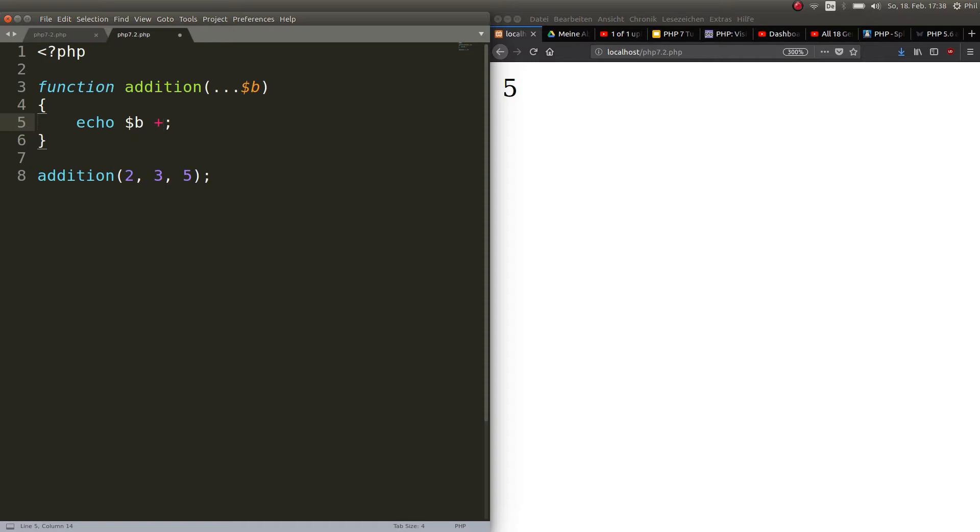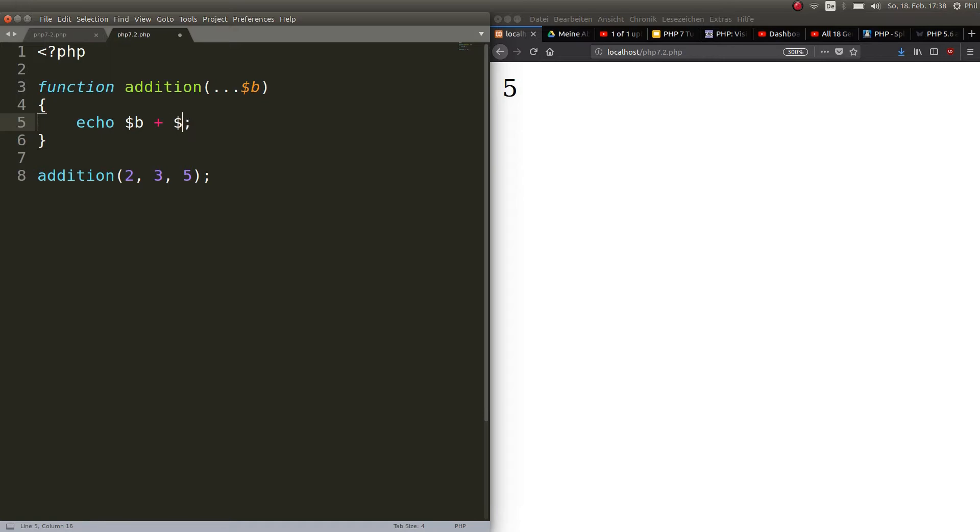And the reason for that is that we have to iterate through these values because it's an array now. Okay so if you want to echo it out you cannot go ahead and just do this b plus b.